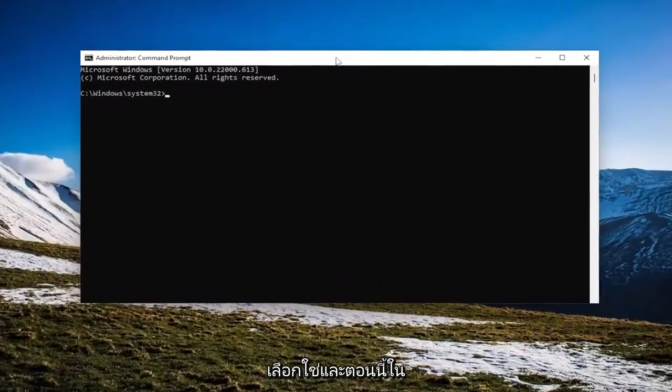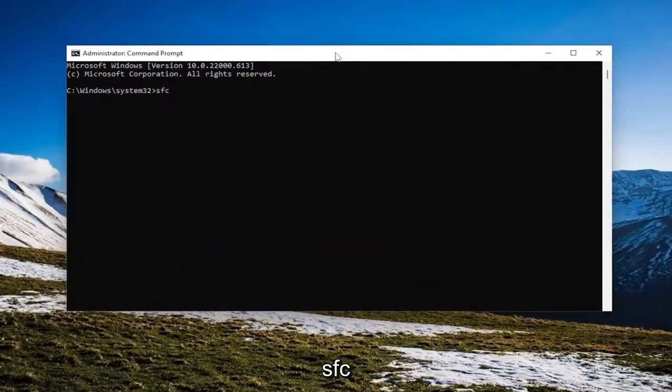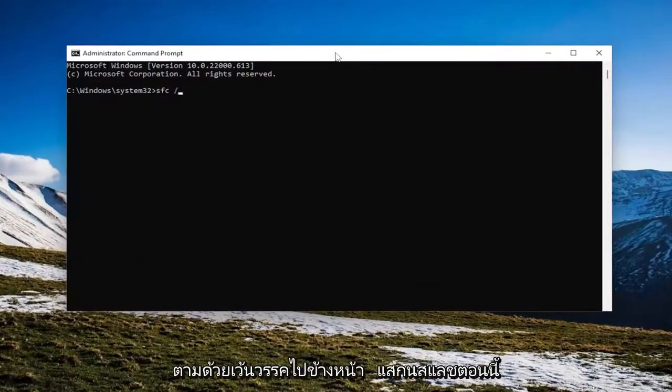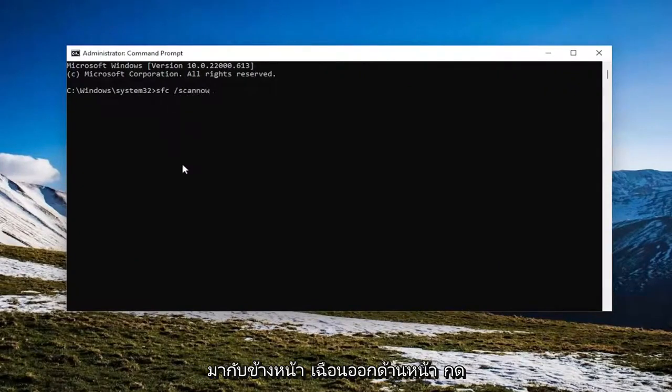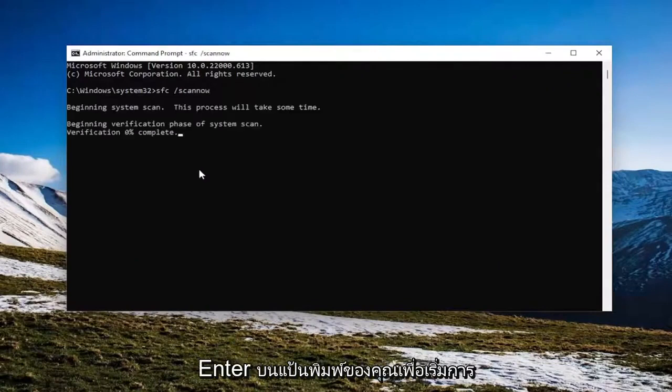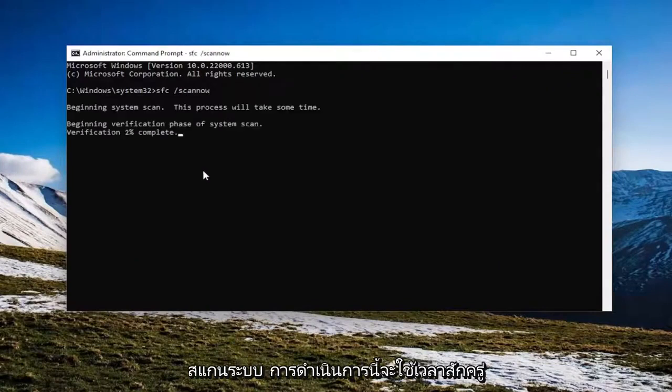And now into this elevated command line window, go ahead and type in SFC, followed by space forward slash scan now. Scan now should all be one word attached to that forward slash out front. Hit enter on your keyboard to begin the system scan.